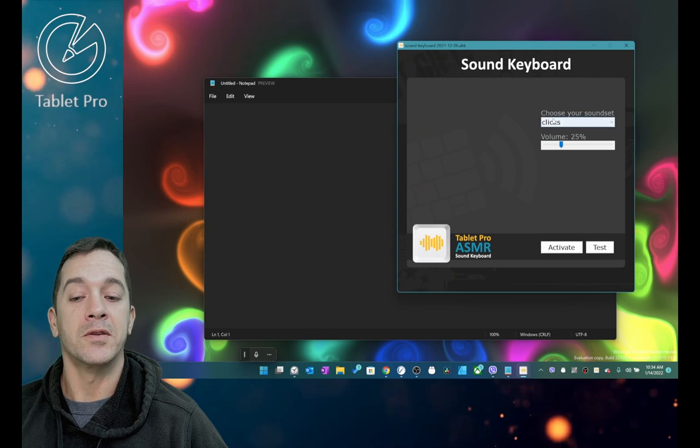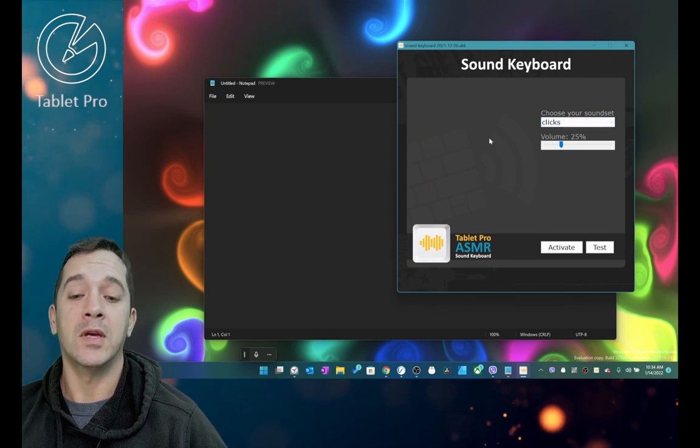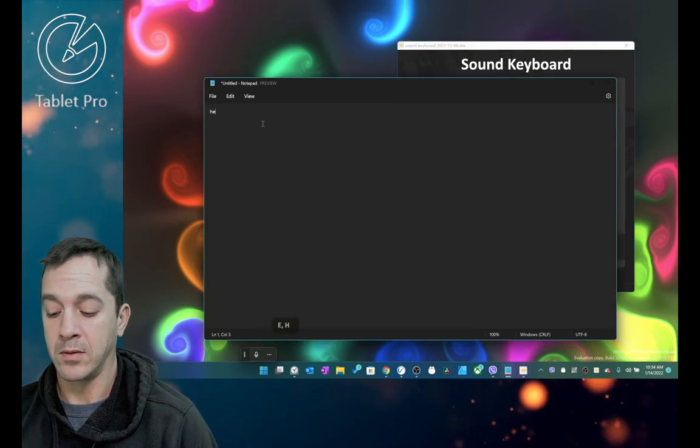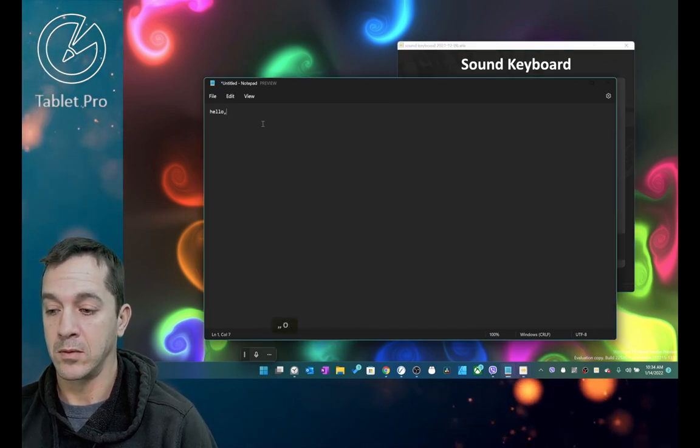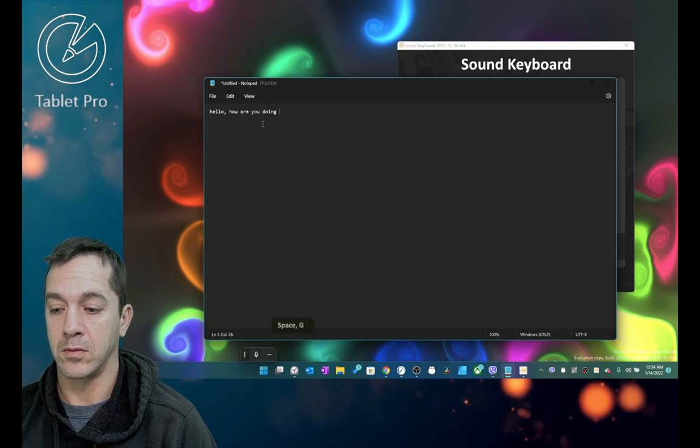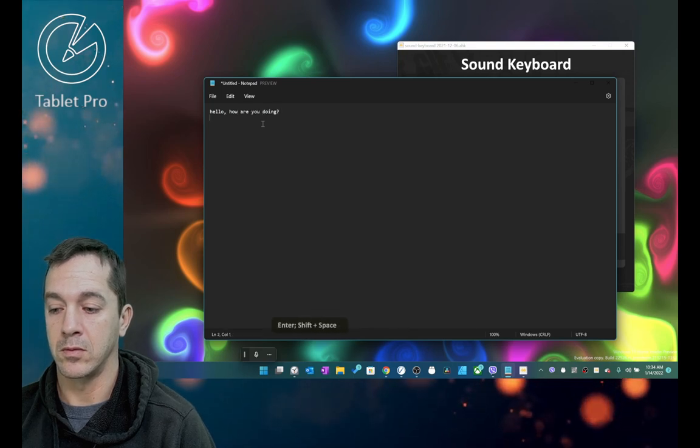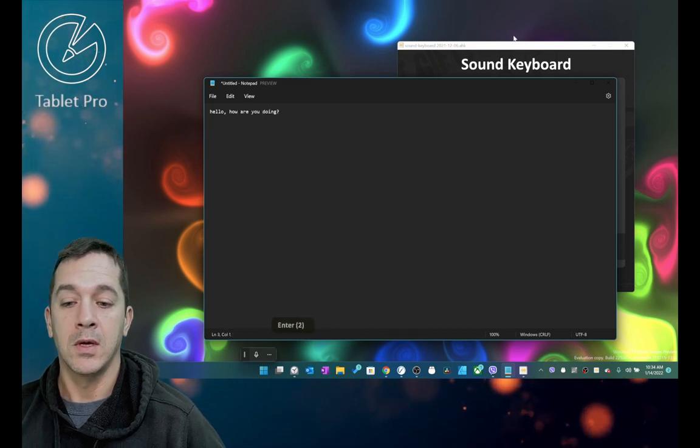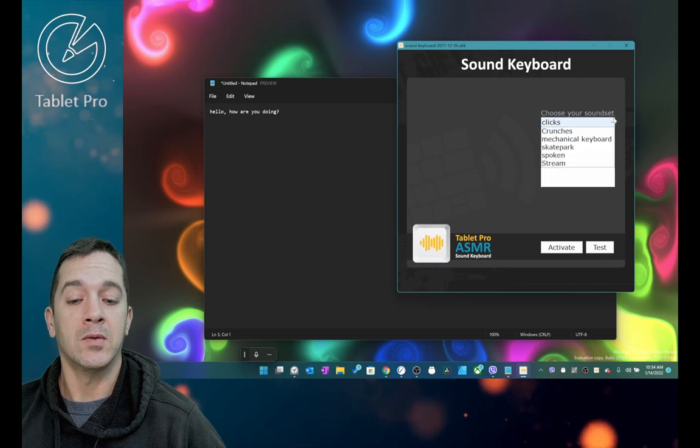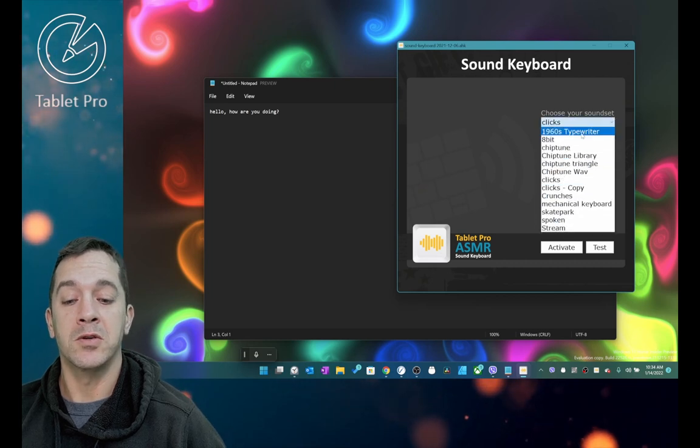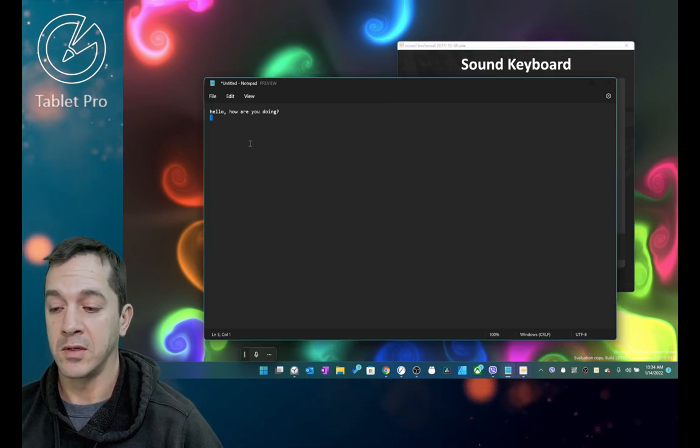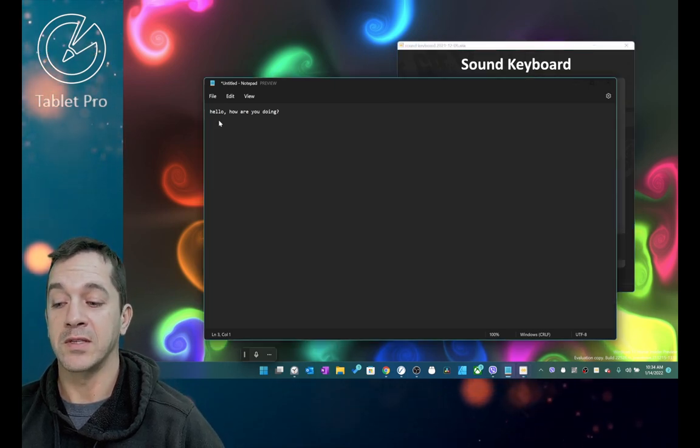All right, so this is the Sound Keyboard, and I'm going to go over here in Notepad. This is Clix, and what you can do is you can choose a handful of different typing sounds.